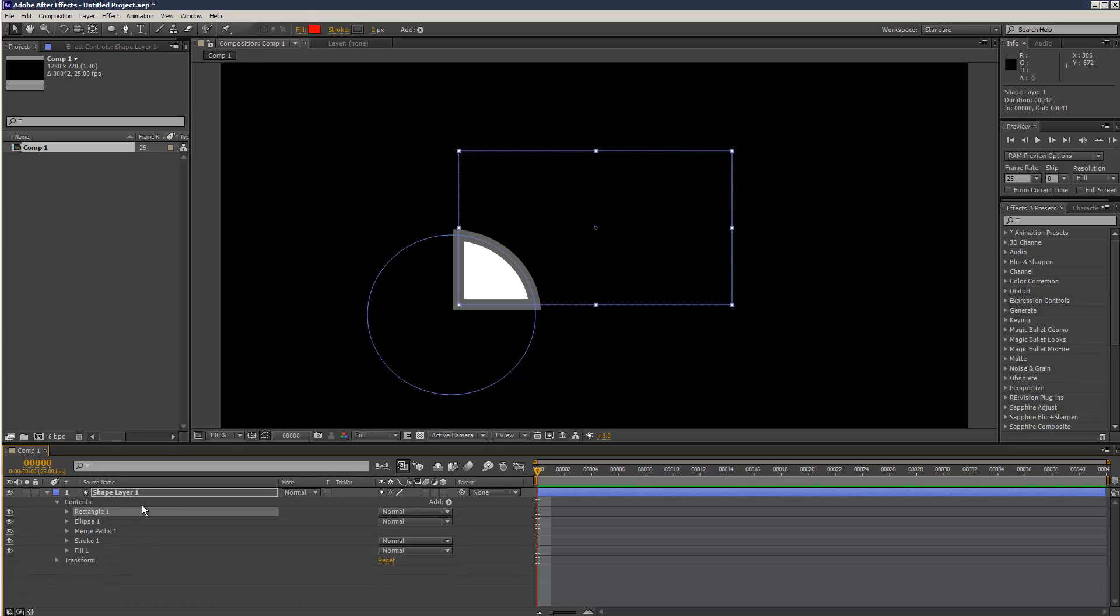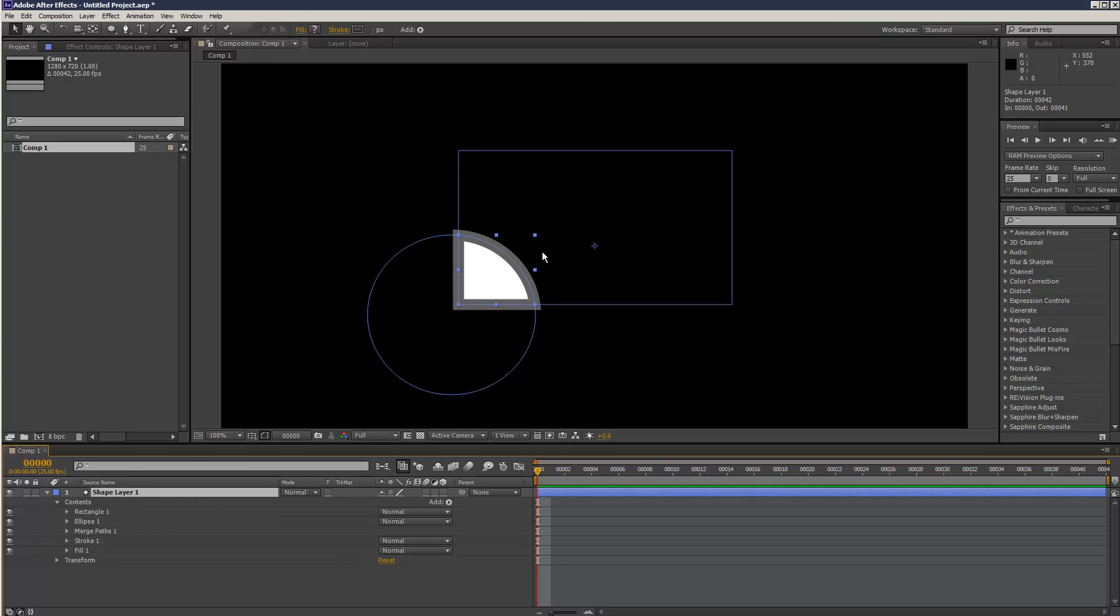And there's also, if you look at rectangle, rectangle has its own anchor point, and then ellipse has its own anchor point, but then the shape layer has its own anchor point as well. So it can get quite confusing.